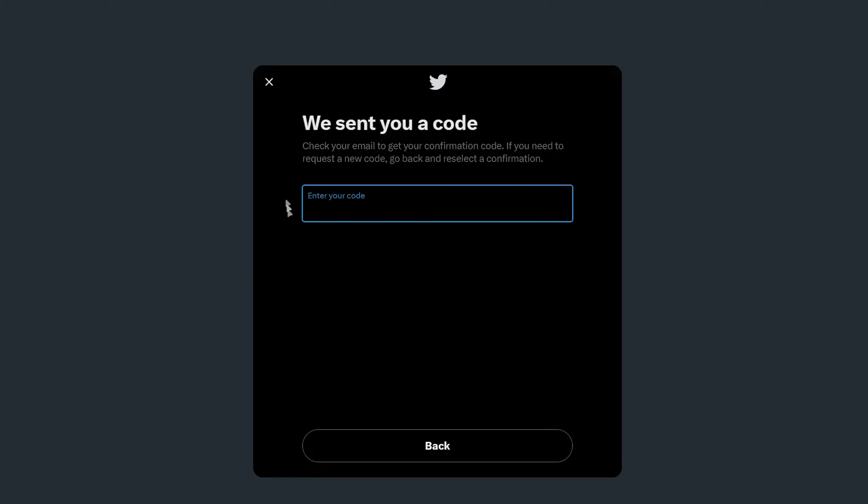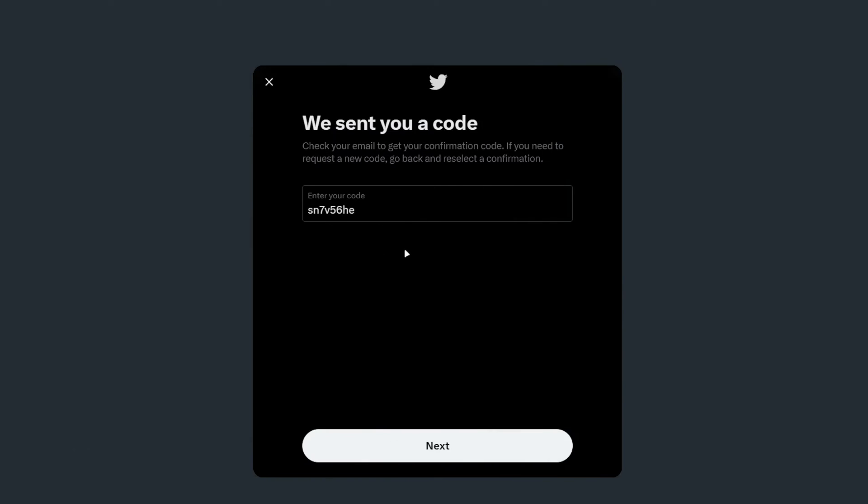Then you want to enter in the confirmation code that you recently received by the option you selected previously. Once you've entered the code, you want to select next.